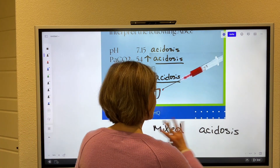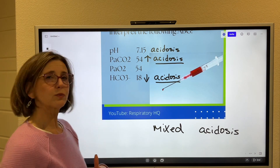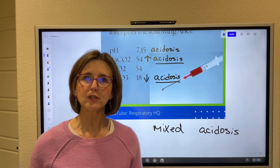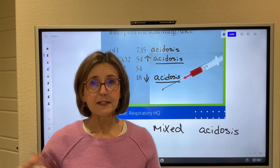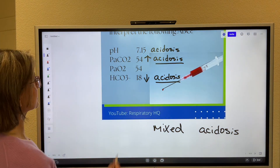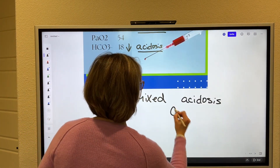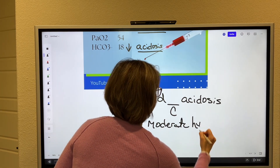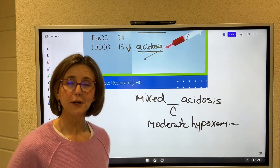Once you get the acid-base balance interpreted, then you go back up to the PaO2, and this is really simple. You've learned the degrees of hypoxemia: 80 to 100 millimeters of mercury is normal, 60 to 79 is mild, 40 to 59 is moderate, and anything less than 40 is severe hypoxemia. So 54 lands right in that moderate hypoxemia.